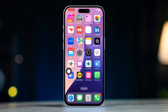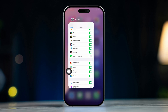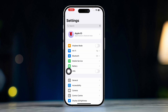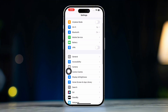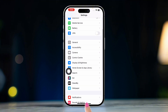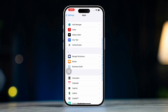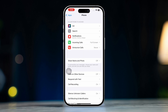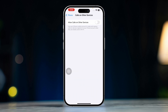Solution 2: Adjust iPhone settings for call logging. Open Settings on your iPhone, scroll down, tap Apps, scroll down and tap Phone, then tap Calls on Other Devices. Even though this feature is missing on my iPhone, if you have it, then use it.